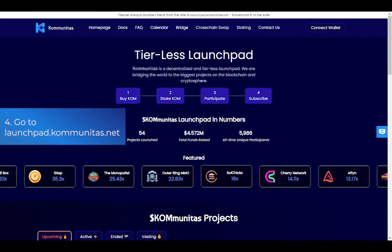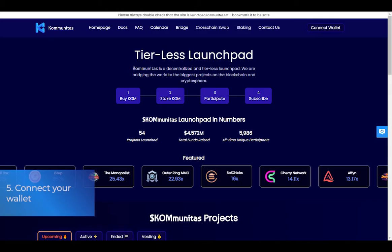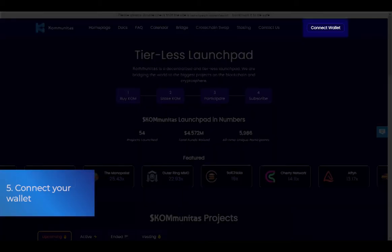Step 4: Go to launchpad.comunitas.net. Step 5: Connect your wallet.